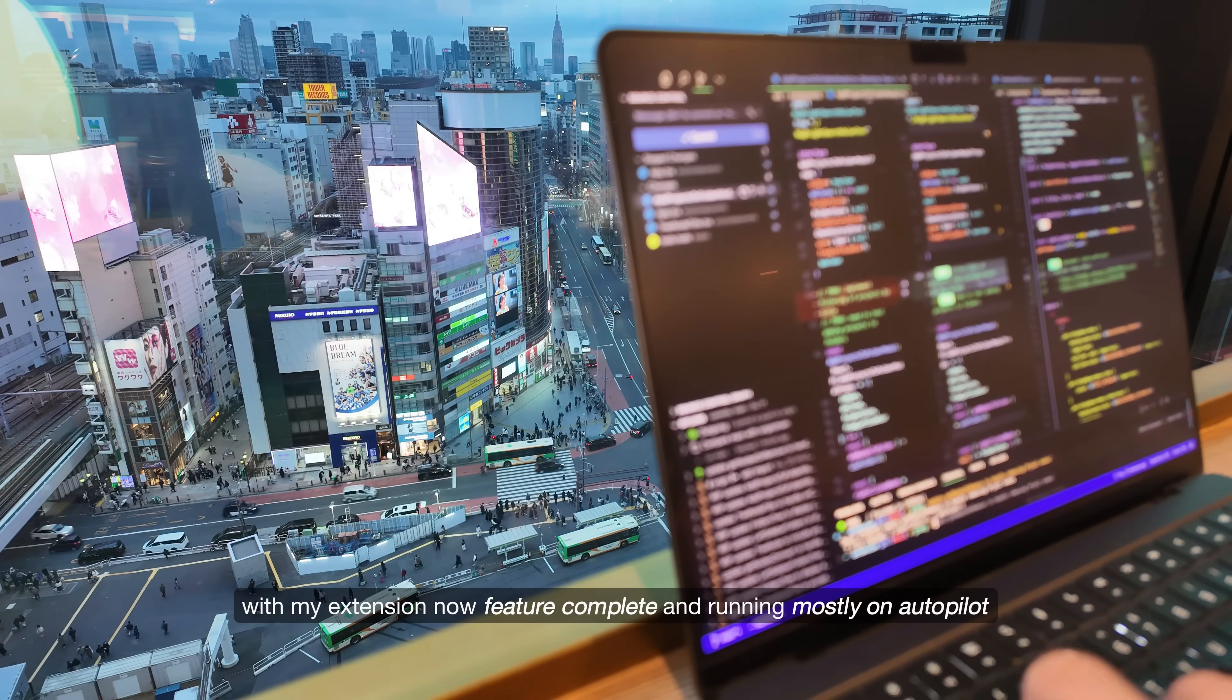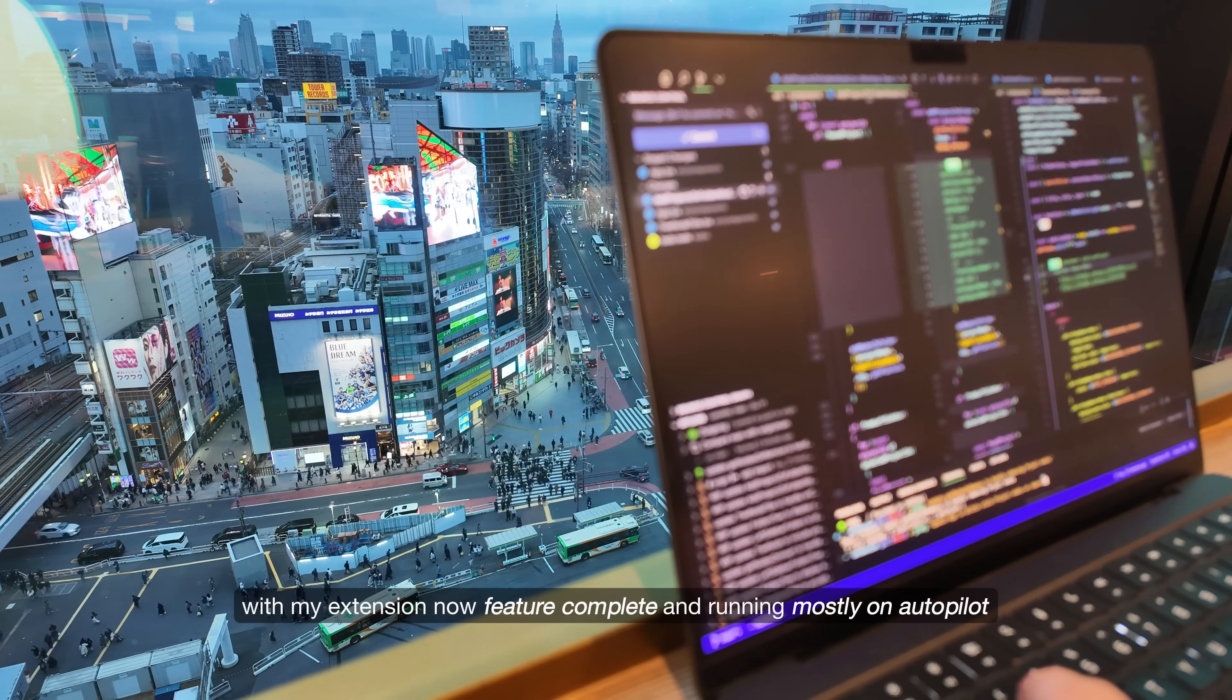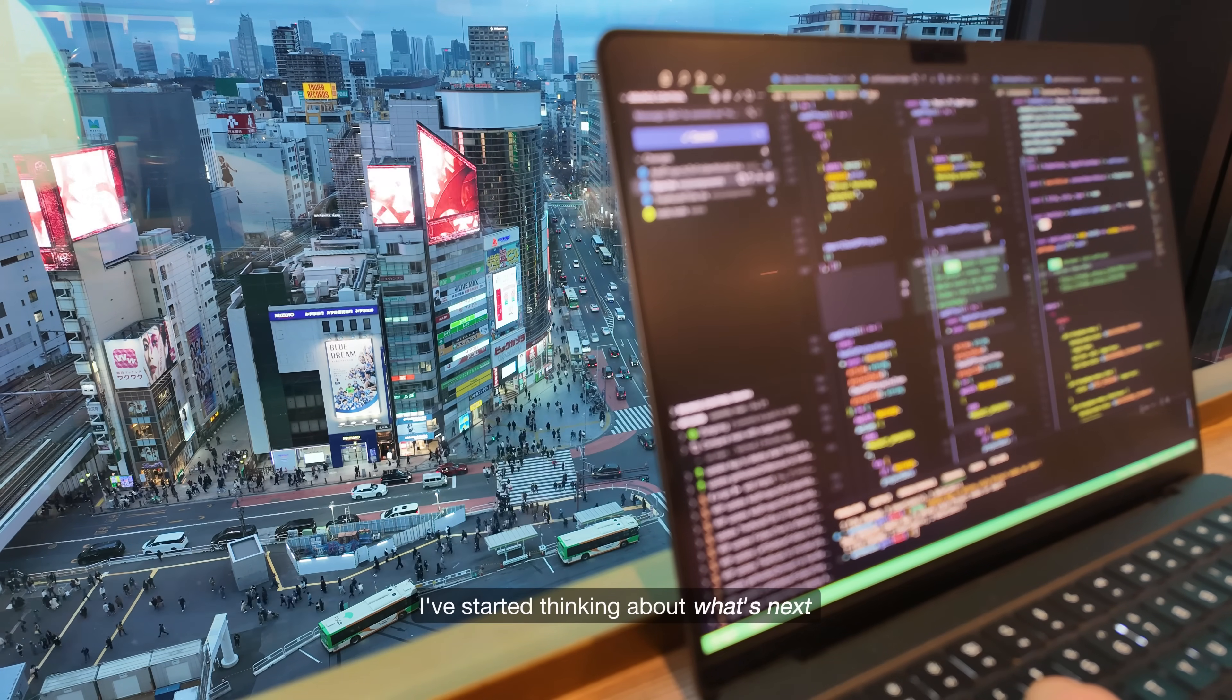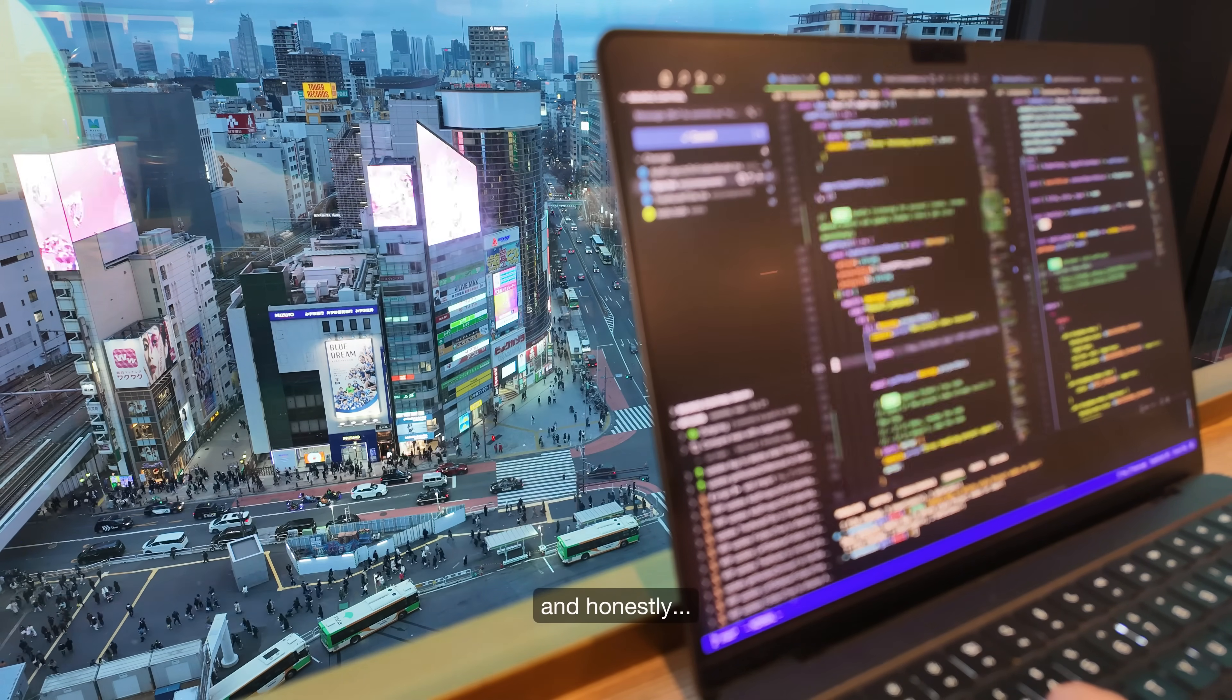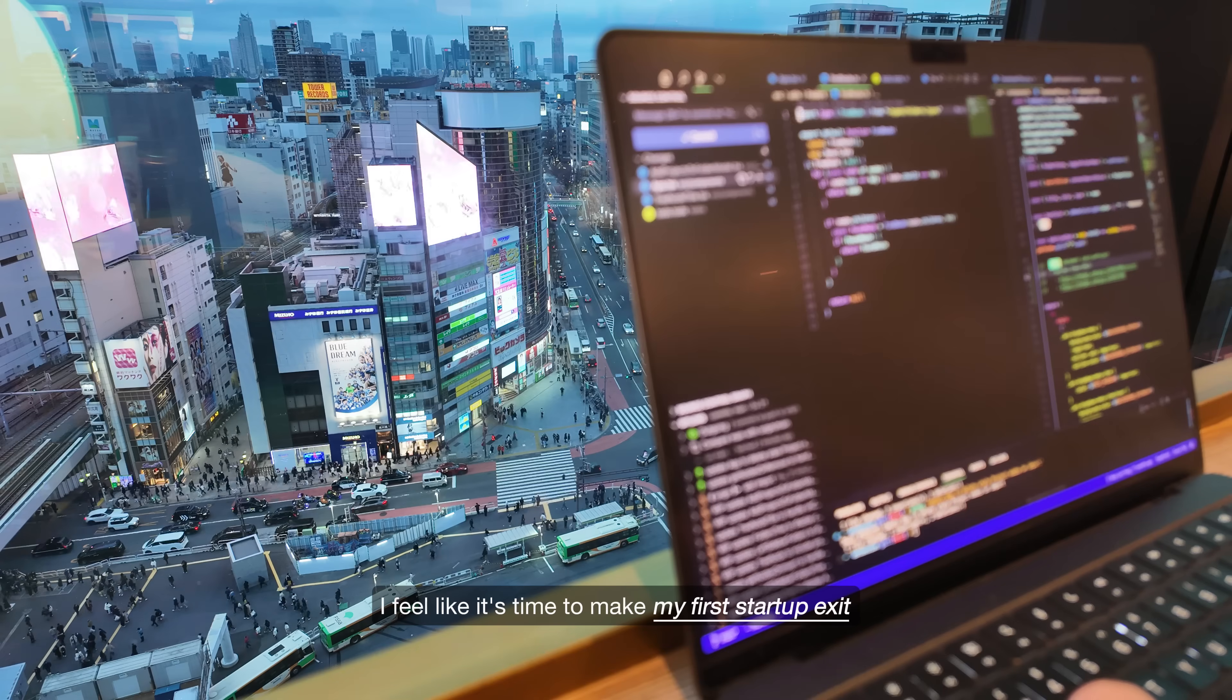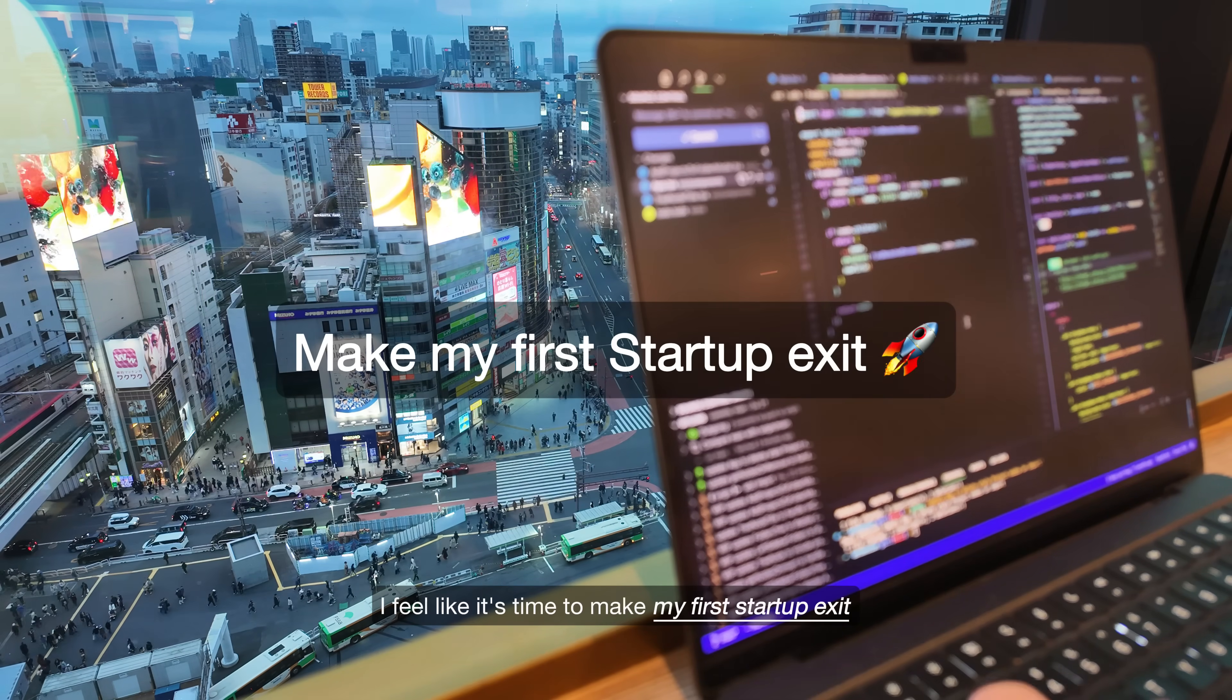With my extension now feature complete and running mostly on autopilot, I've started thinking about what's next. And honestly, I feel like it's time to make my first startup exit.